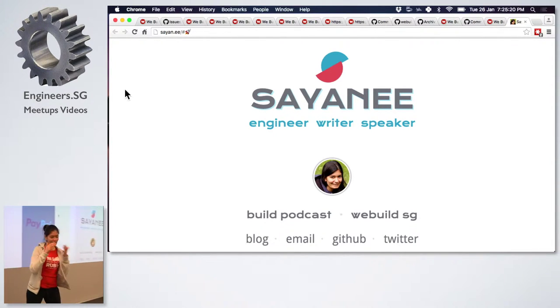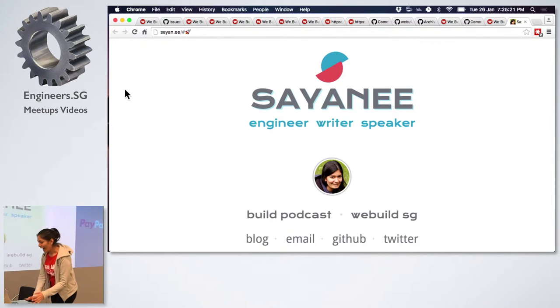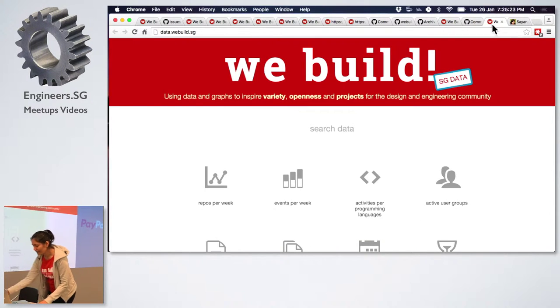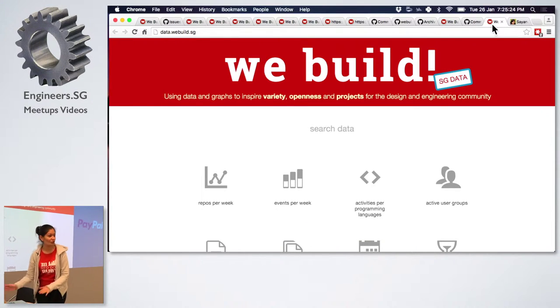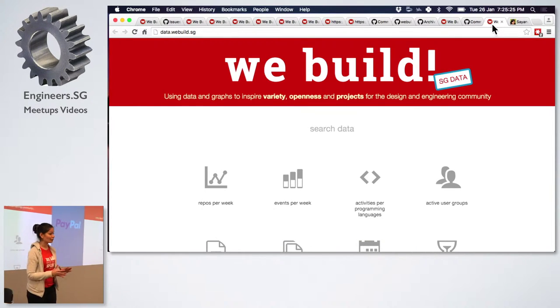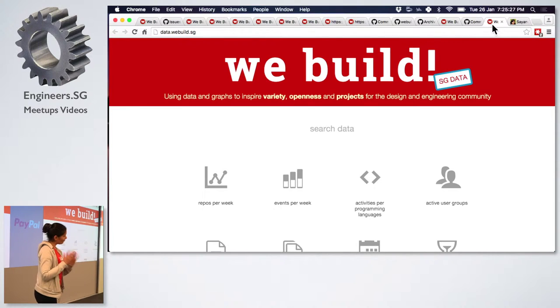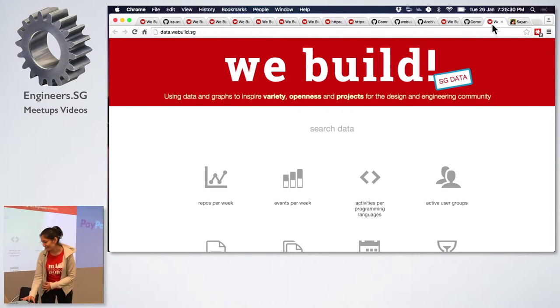So for all of you here, I wanted to share with you about a little side project of mine which is called data.webuild.sg. But before I explain this, I want to bring in some context.